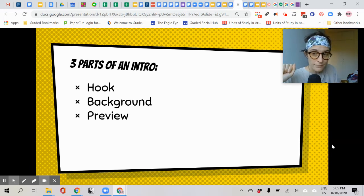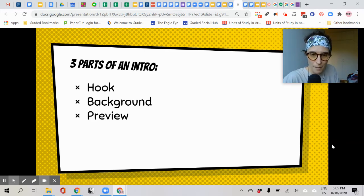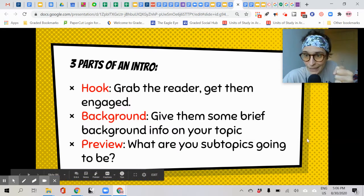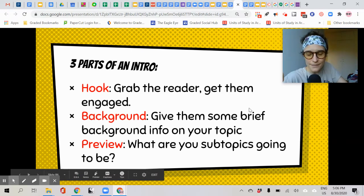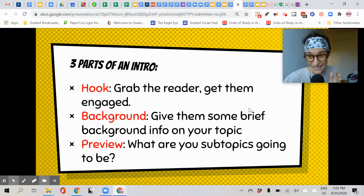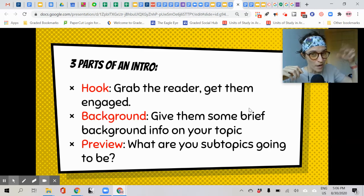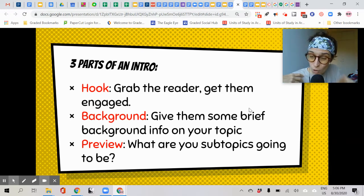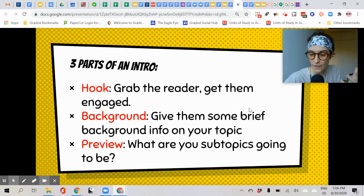First, you have the hook. Then you have the background. Then you have the preview. The hook is to grab the reader, get them engaged — that was our first job of an introduction. Second, background: you want to give your audience some brief background info on the topic. Maybe they didn't know a lot, or maybe you just want to wake it up in their brain. And finally, you want to preview what your specific presentation or piece of writing is going to talk about so they know what's coming.